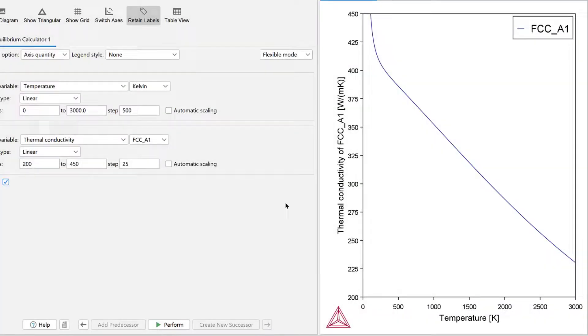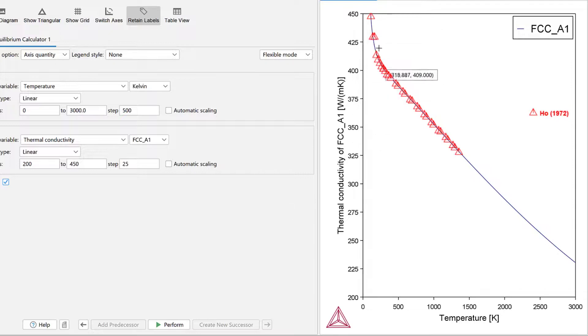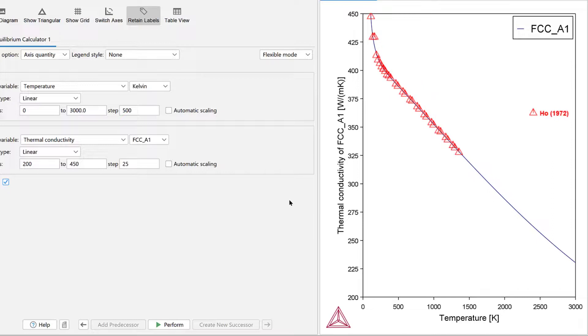If you are running the example file, you will see the experimental data. The calculated curve perfectly agrees with the experimental data and reproduces the non-linear feature at the low temperature range.